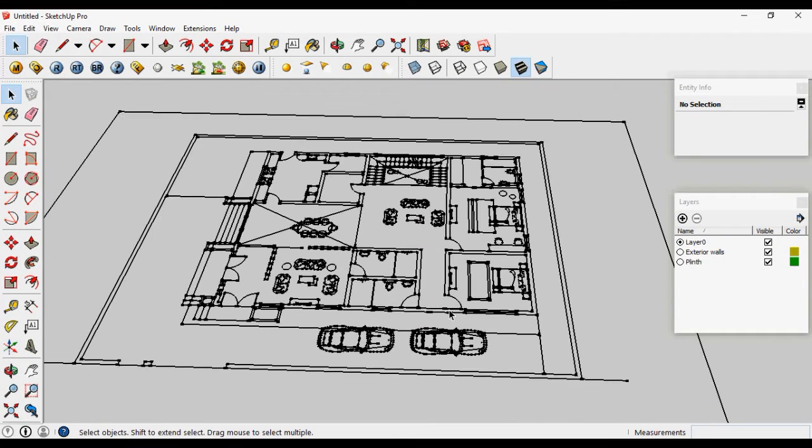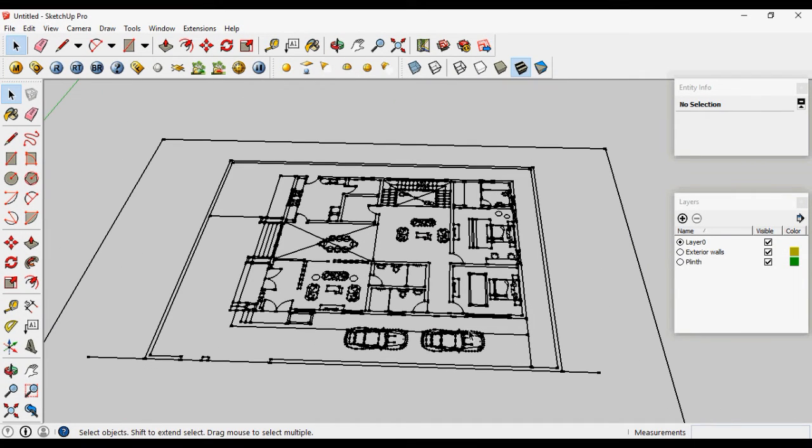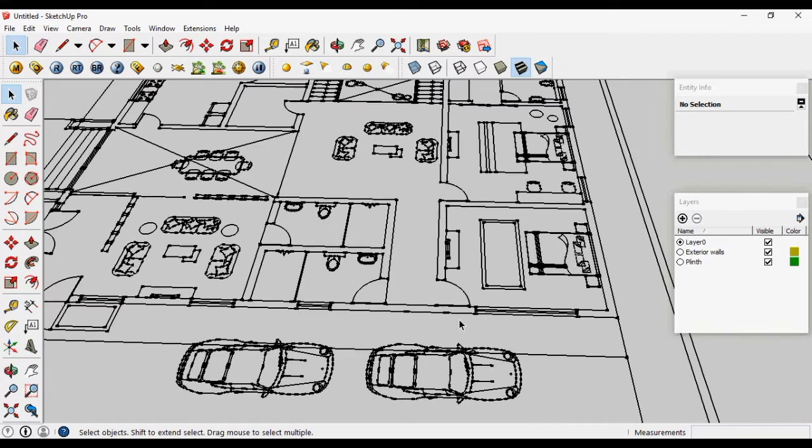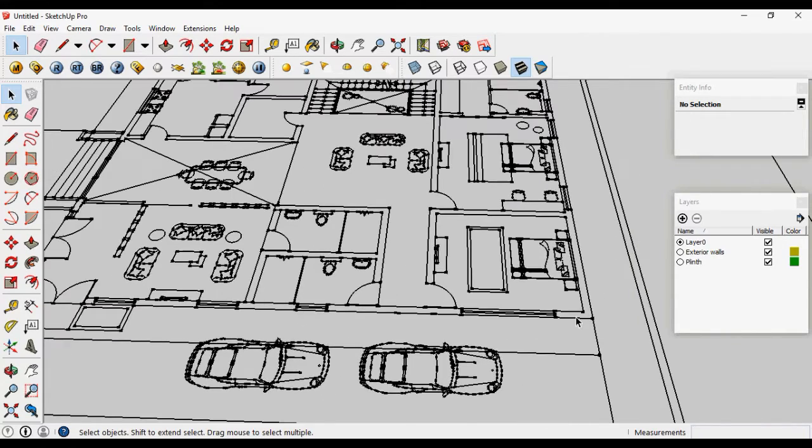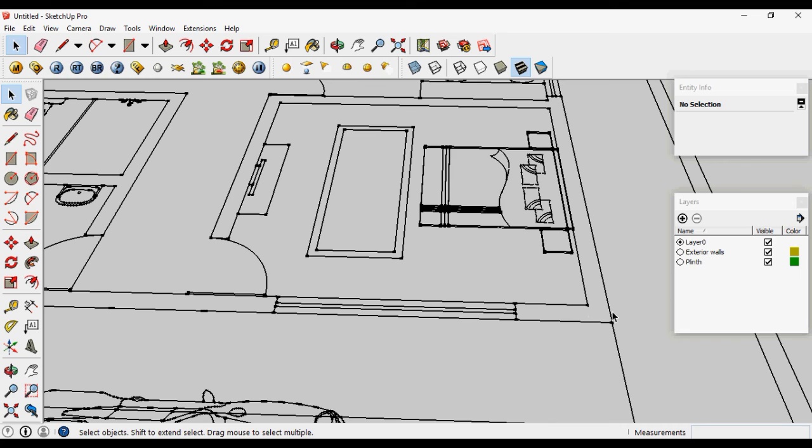Let's start with the plinth. You can make plinth and exterior walls by many methods. In this session, let's make the plinth by the rectangle.